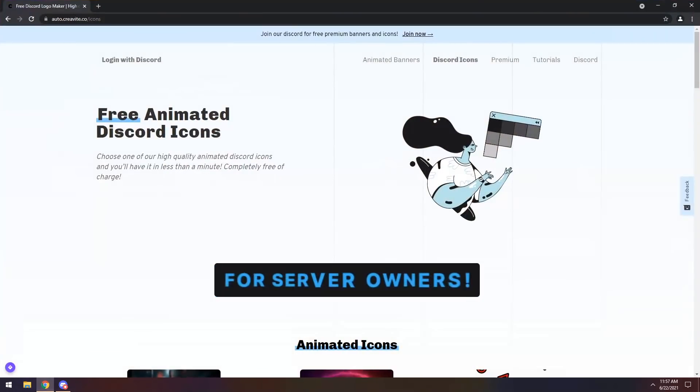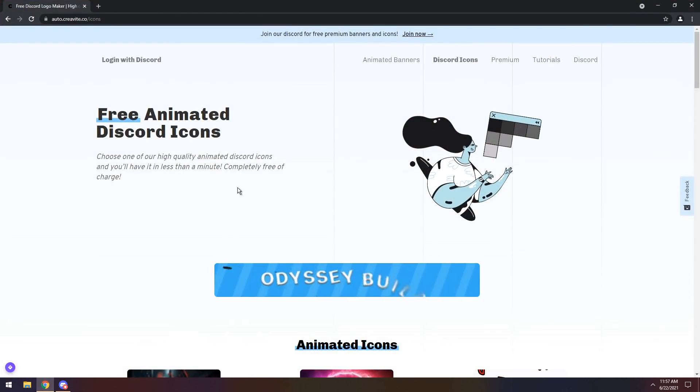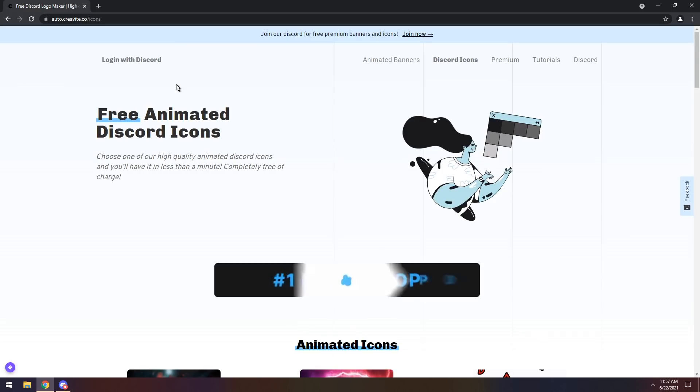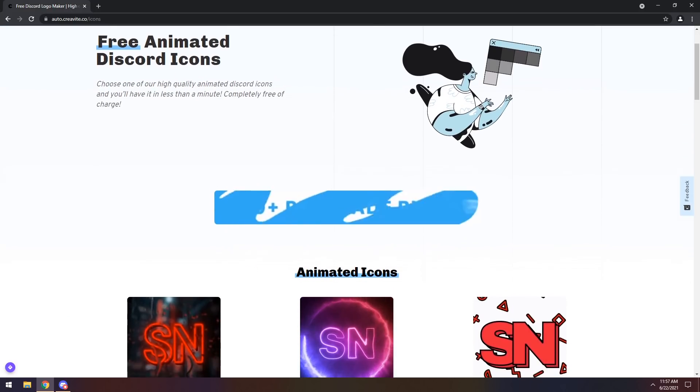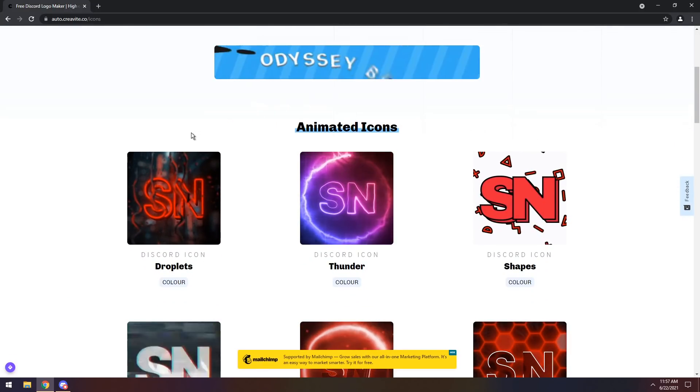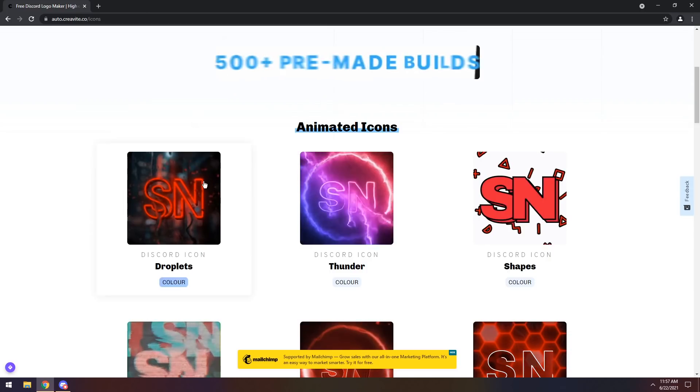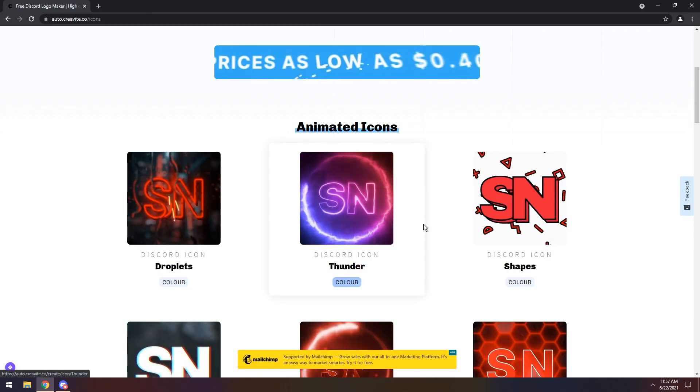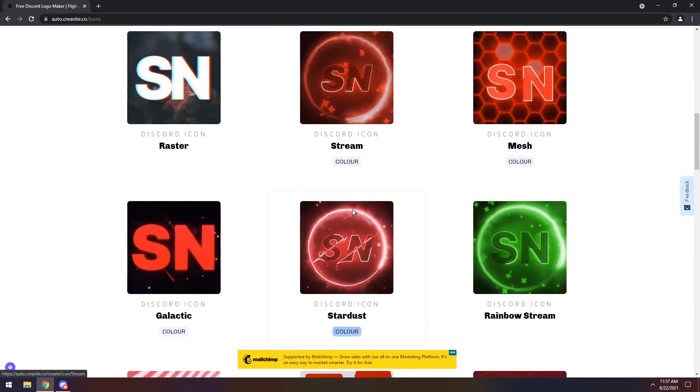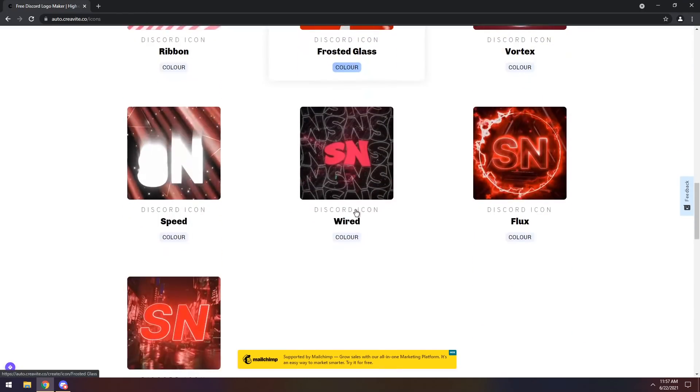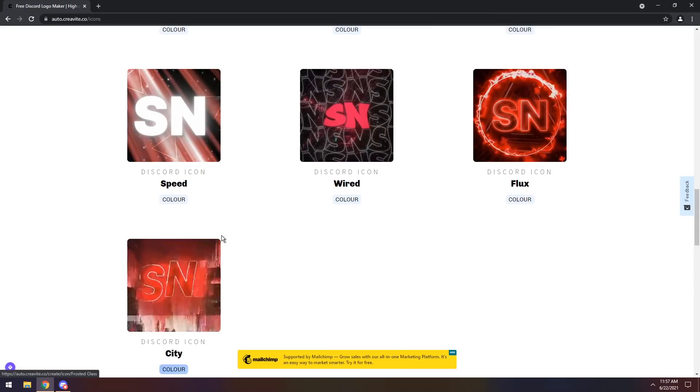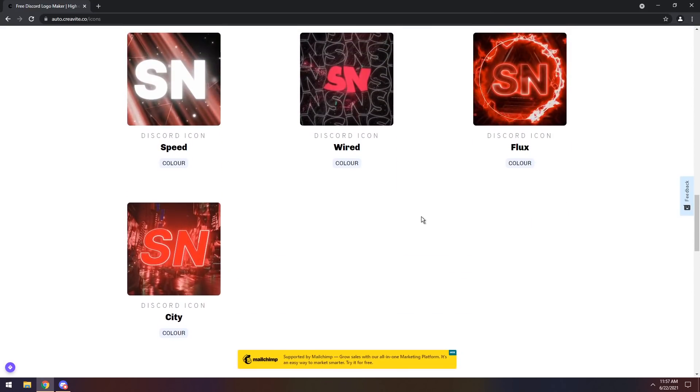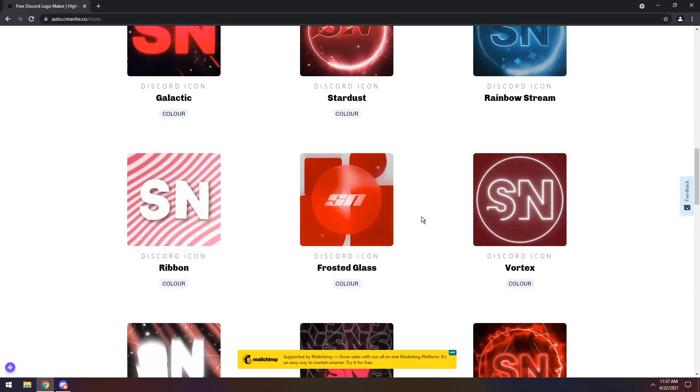First off, go to the first link in the description, and you will see this free animated Discord icon. All you need to do is pick an icon that you like. For example, we have SN, Thunder, Shapes, Raster. We have a whole bunch of options, and all you need to do is really just find one you like.